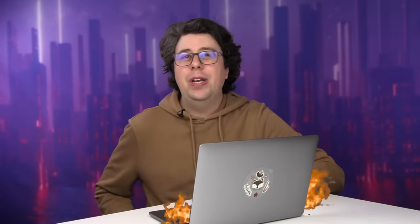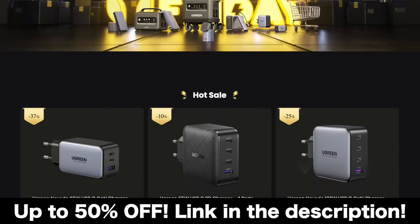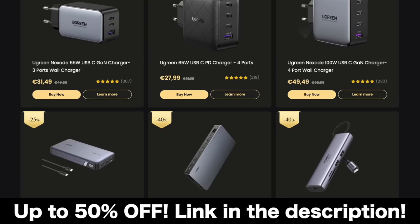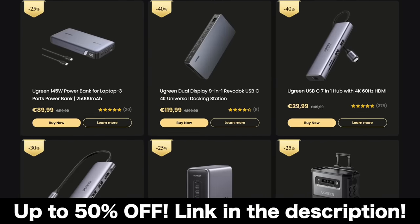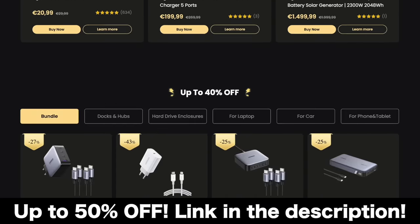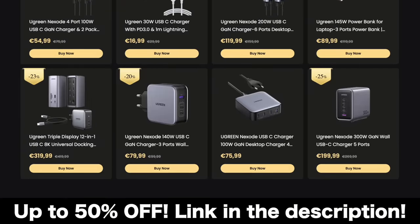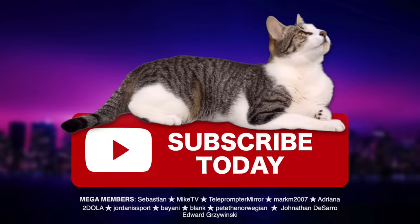So thanks again to Ugreen for sponsoring this video. Check out all their amazing Black Friday special sales by clicking the link in the description below. They'll take care of all your charging needs. And until next time, this is Sam Tucker saying, stay funky, everyone. Sam Time signing off. Subscribe today.